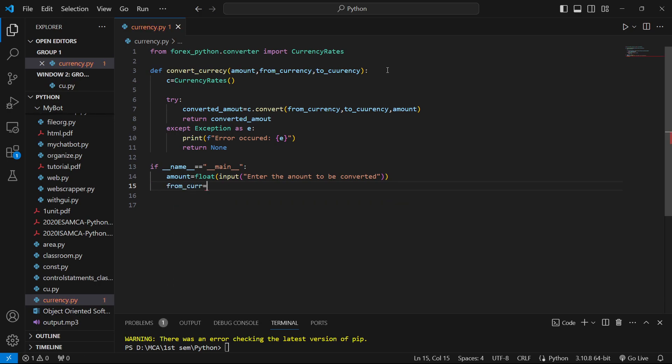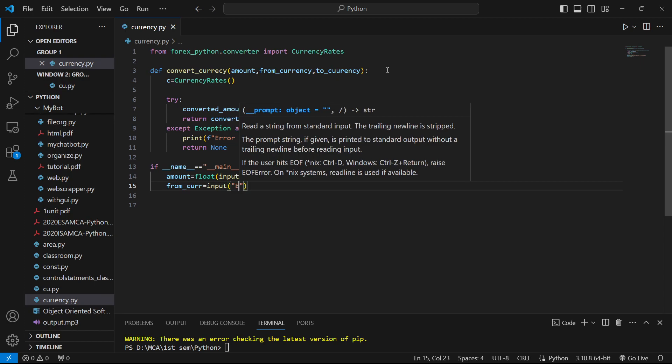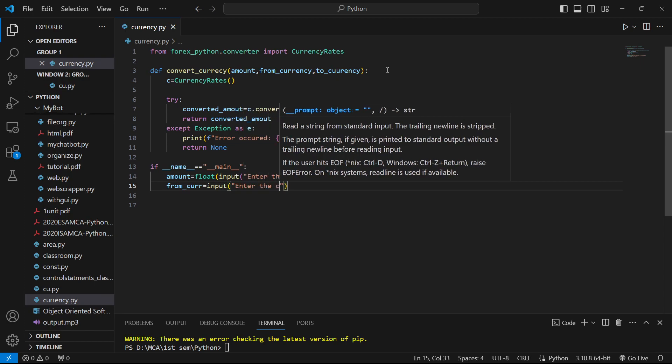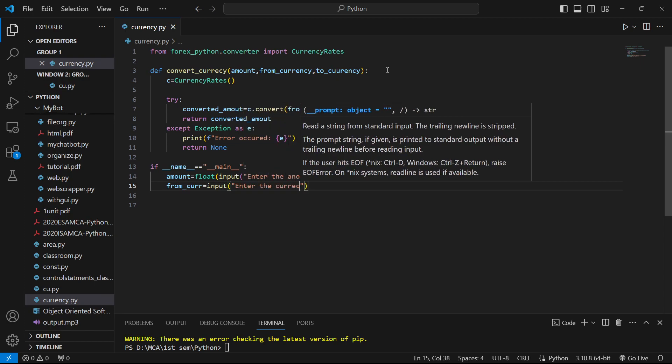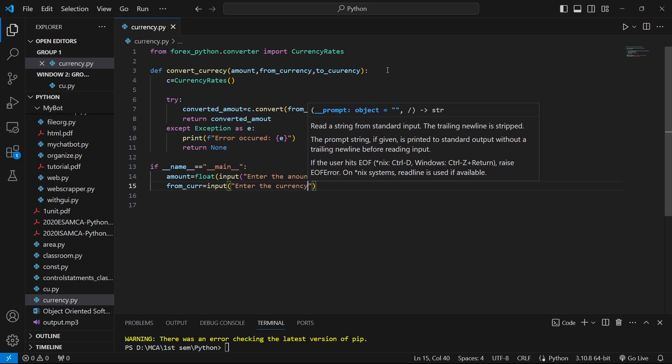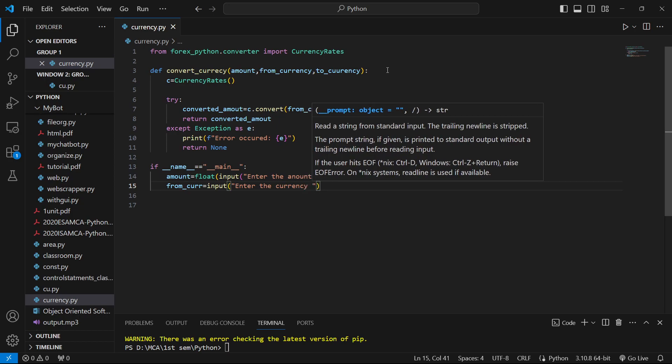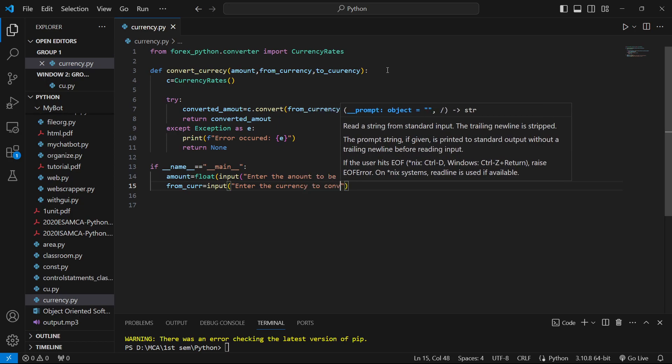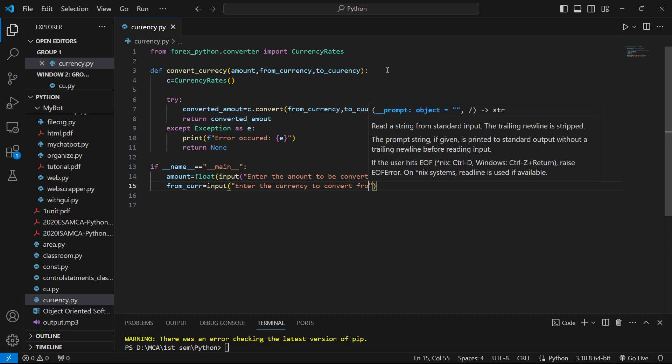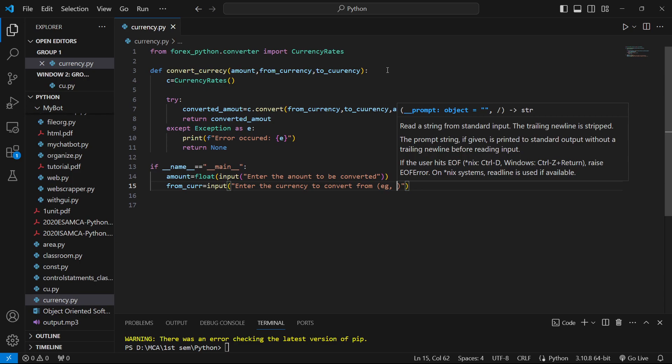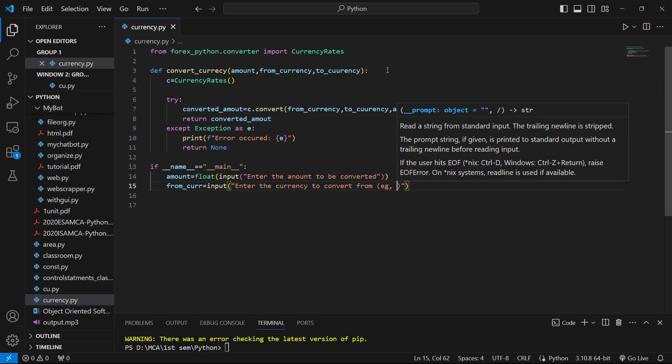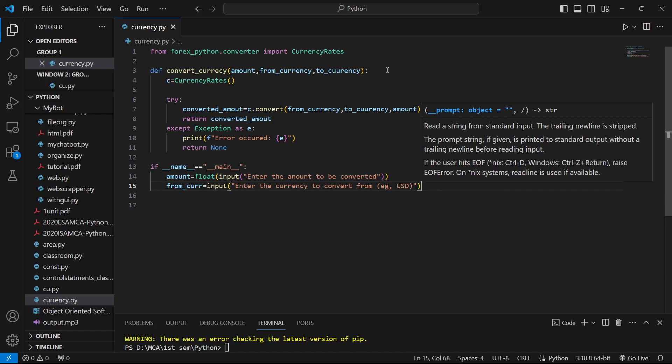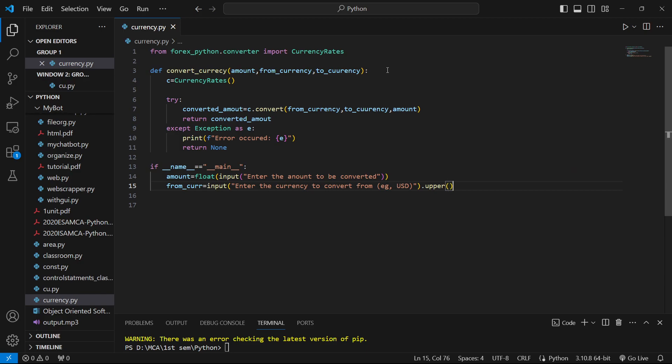Then we'll get input for from_curr - enter the currency to convert from. We'll provide examples like USD, INR, or EUR. We'll convert it to uppercase because the user can give input in lowercase also.